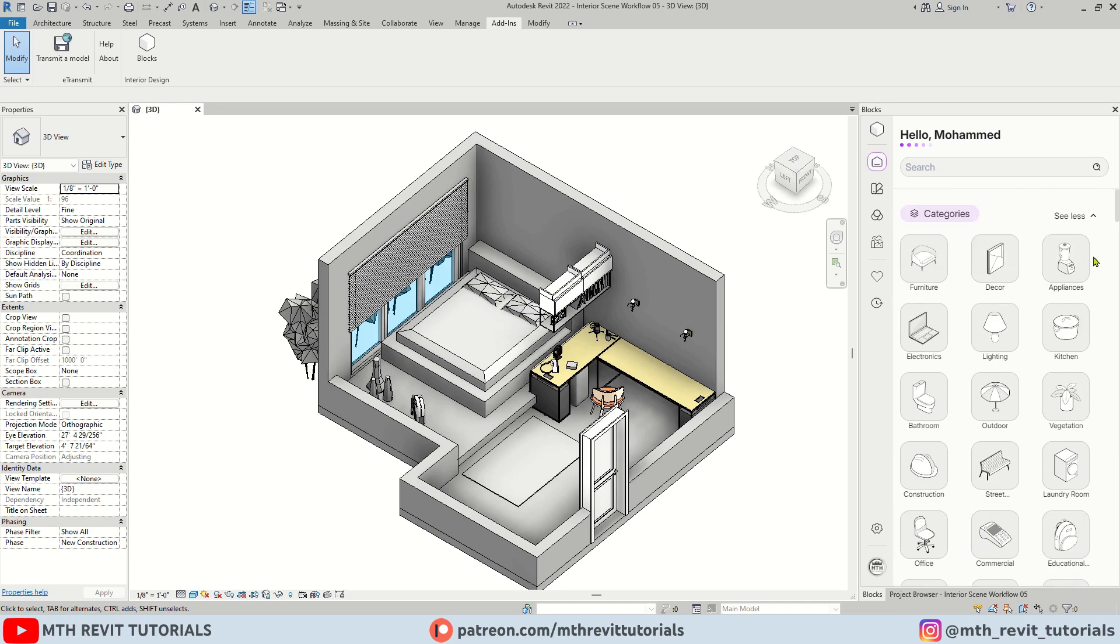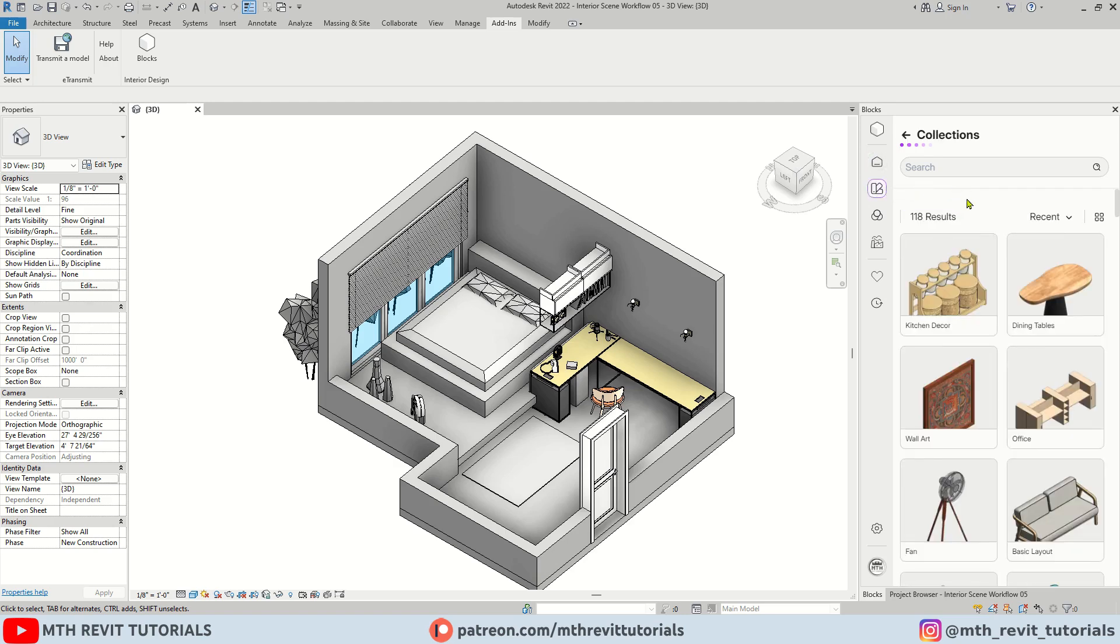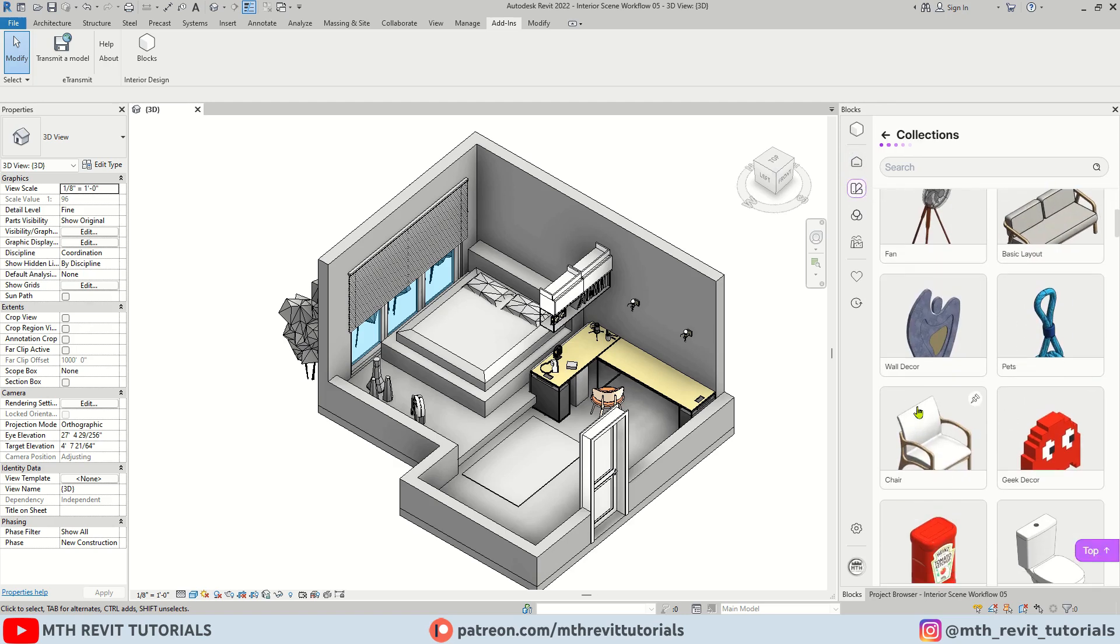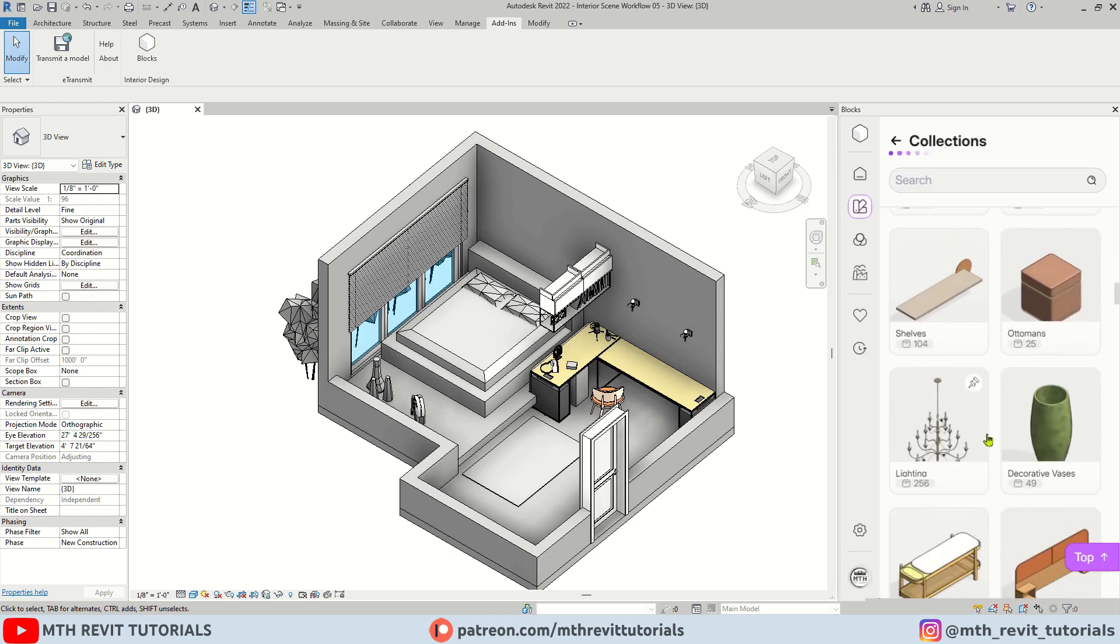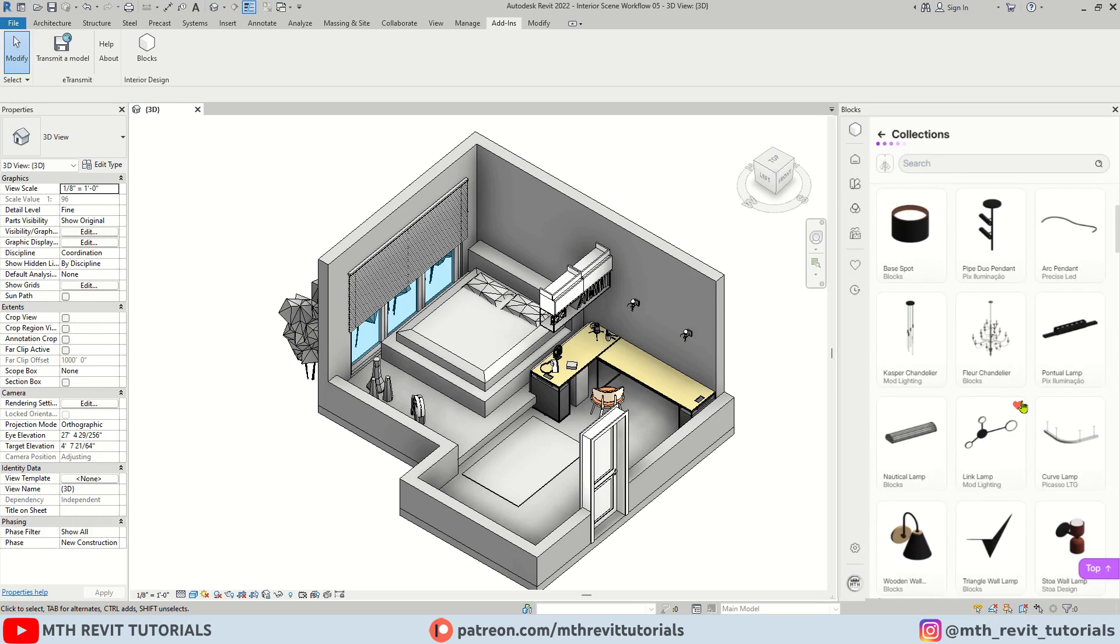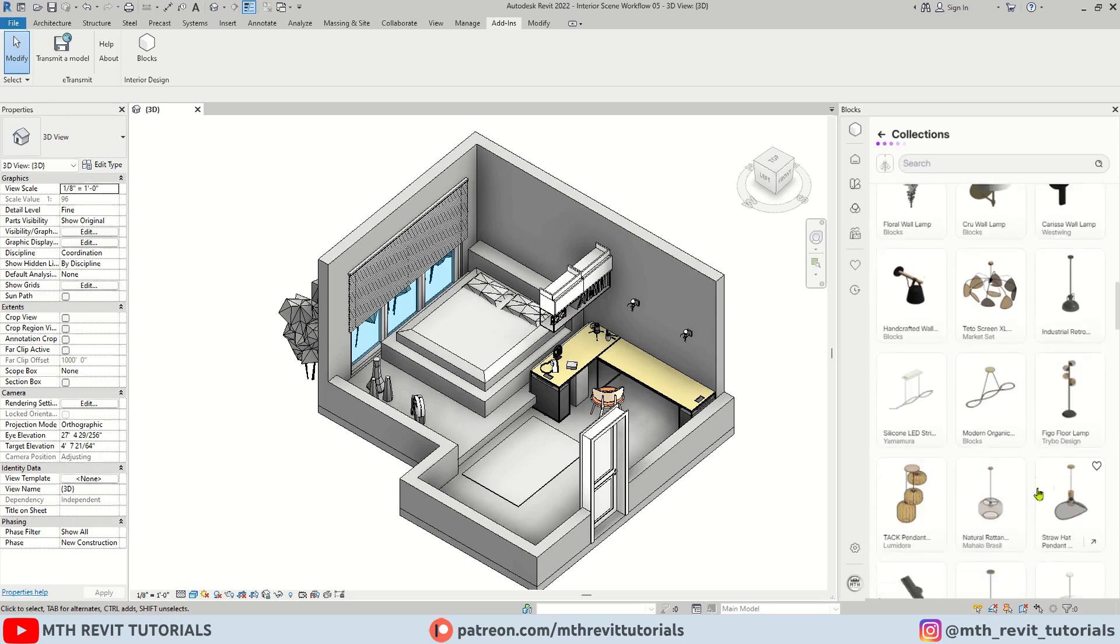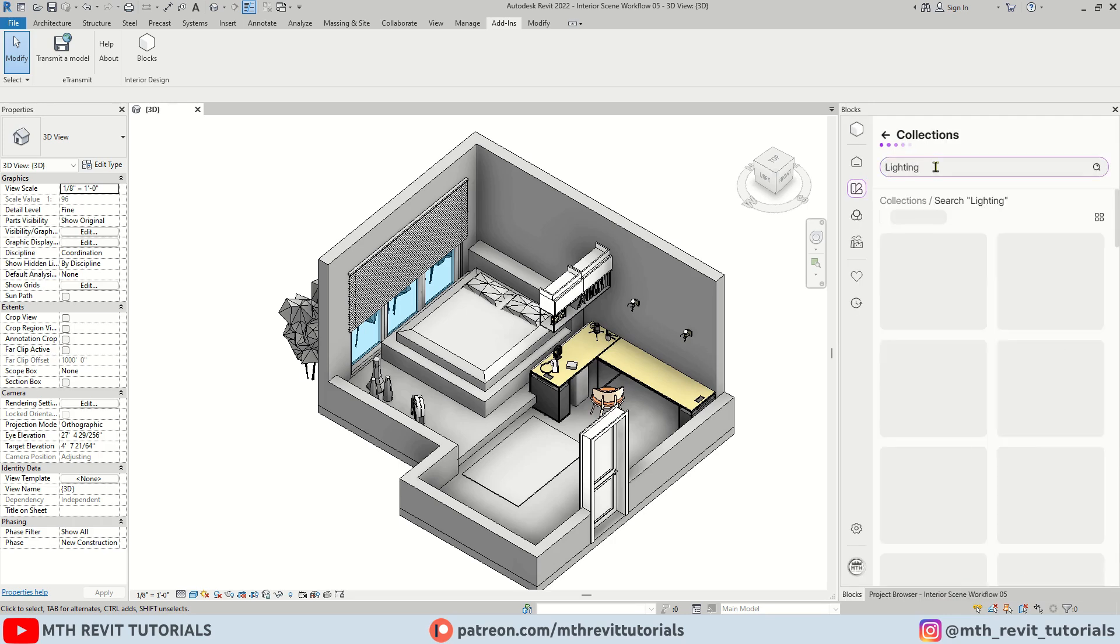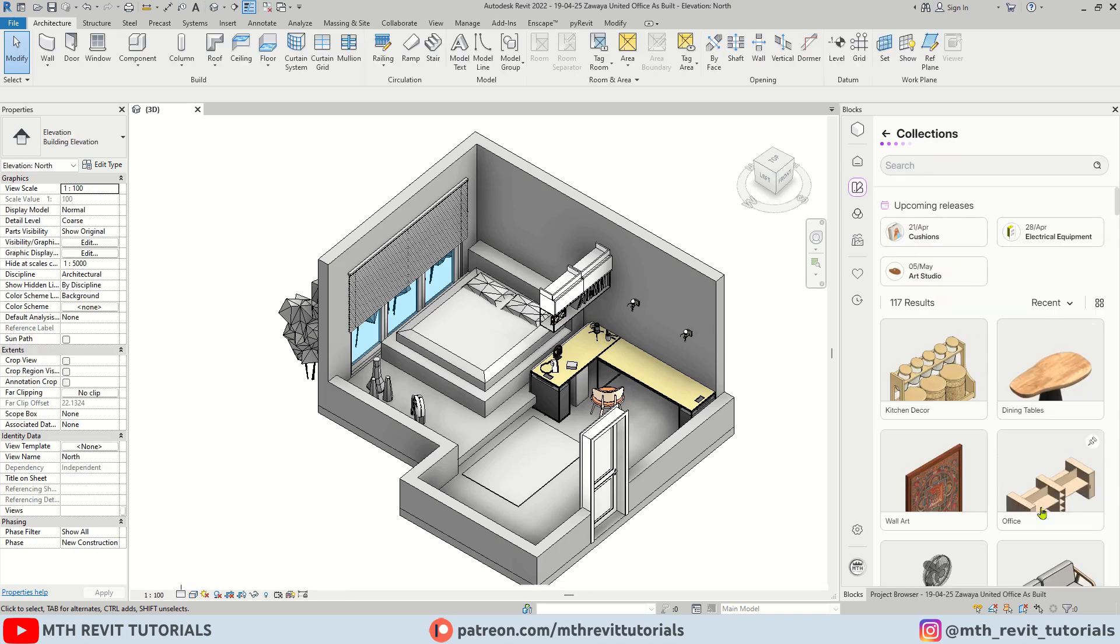Next we have collections. If you are looking for a specific family collection such as office furniture, chairs or any other family collection. For example, if you are looking for lighting families, you just need to click on it and it will show you all the families related to that specific category. Of course, you can also search for collections here. Additionally, you may have noticed the upcoming releases showing up here. We will be getting 25 new families every week.